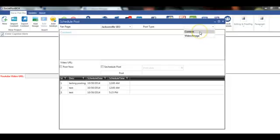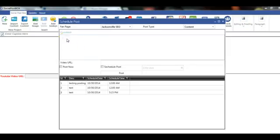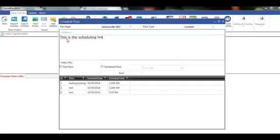We're going to go with content for this example, so I'll enter: 'This is the scheduling feature in Social Post Box.'